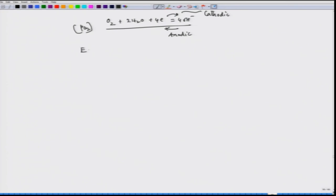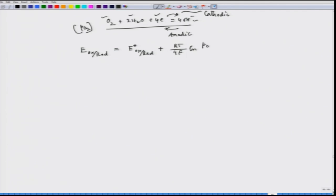If we write the Nernst equation for this reaction, the oxidant is oxygen and OH⁻ is my reductant, so we write it as E(O₂/OH⁻). We can write: E = E⁰(ox/red) + (RT/4F) ln [P(O₂) · a(H₂O) / a(OH⁻)⁴], since 4 electrons are involved. This is the Nernst equation for this reaction.